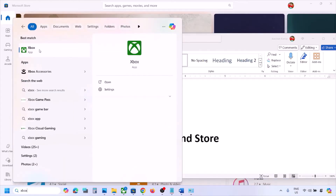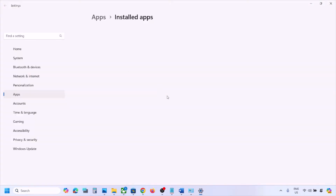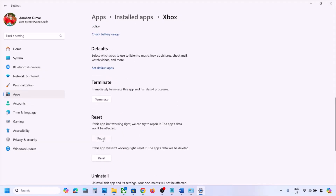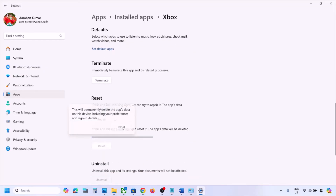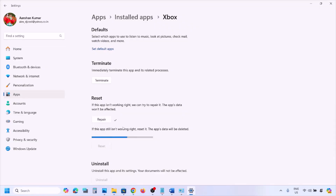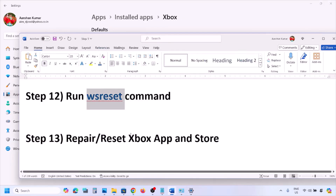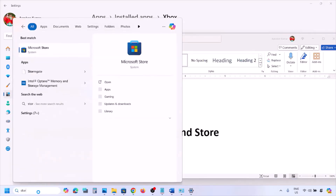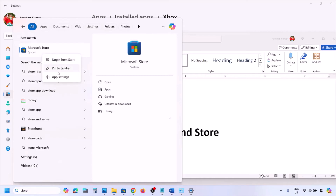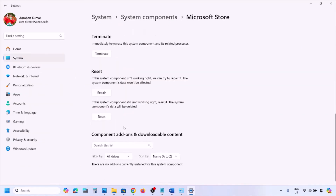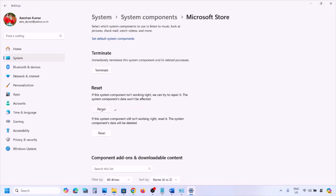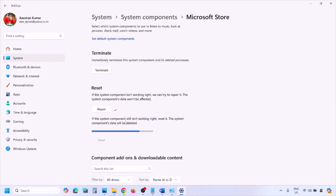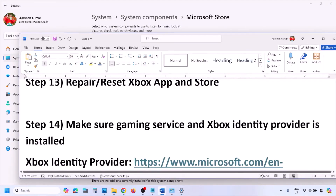The next step is to repair or reset the Xbox app. Search for 'xbox app', right-click, and select App Settings. Scroll down and click Repair — check if it works after. If not, click Reset and check again. Do the same for Microsoft Store: search 'store', right-click, go to App Settings, repair first, then reset if needed.